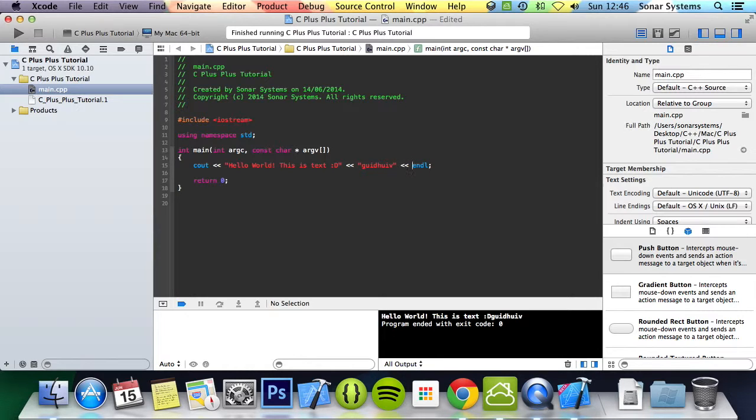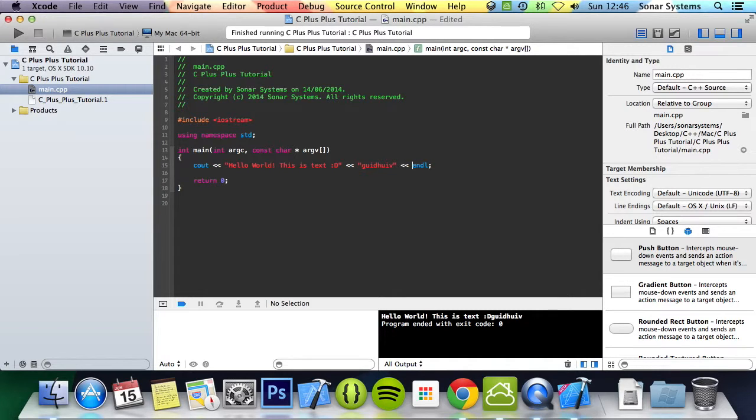Feel free to message us at support at sonarsystem.co.uk. The email will be in the description. You can comment on this video or just directly message us via YouTube, whatever you prefer, whatever suits you. Also, all the required info source code will also be in the description. And as usual, thanks for watching. I hope you have a nice day.